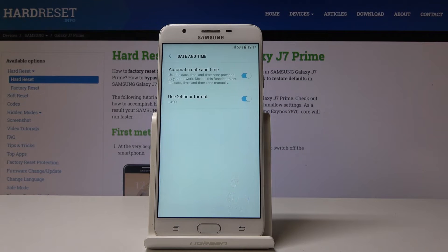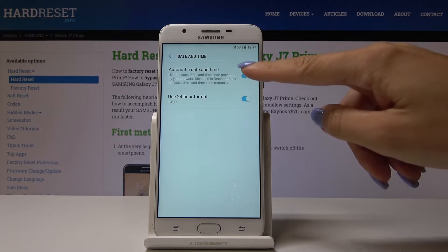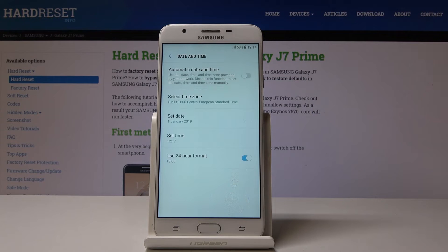Simply open it and now you can either use automatic date and time, or you can switch it off and set everything manually.